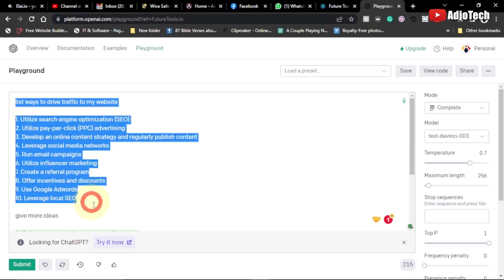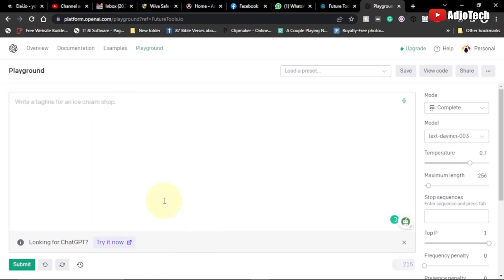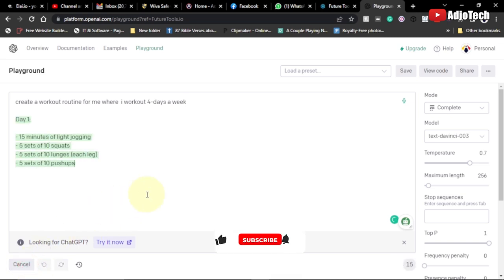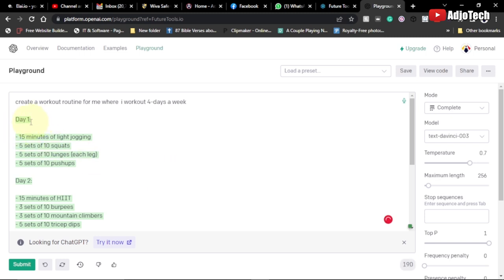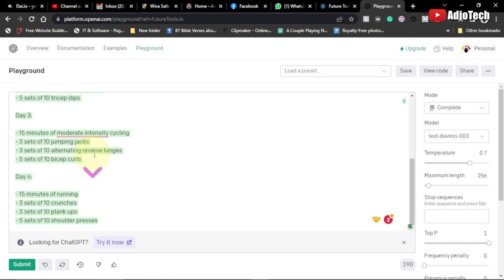Now let's say you want to lose weight and you want a workout routine but have no idea where to start. You can come here and tell the platform to 'Create a workout routine for me — I work out four times a week.' So we want a 4-day workout, and it's going to say: Day 1 — five minutes of light jogging, five sets of 10 squats, five sets of 10 lunges each leg, and so on. Day 2 gives you something different, and it just continues.